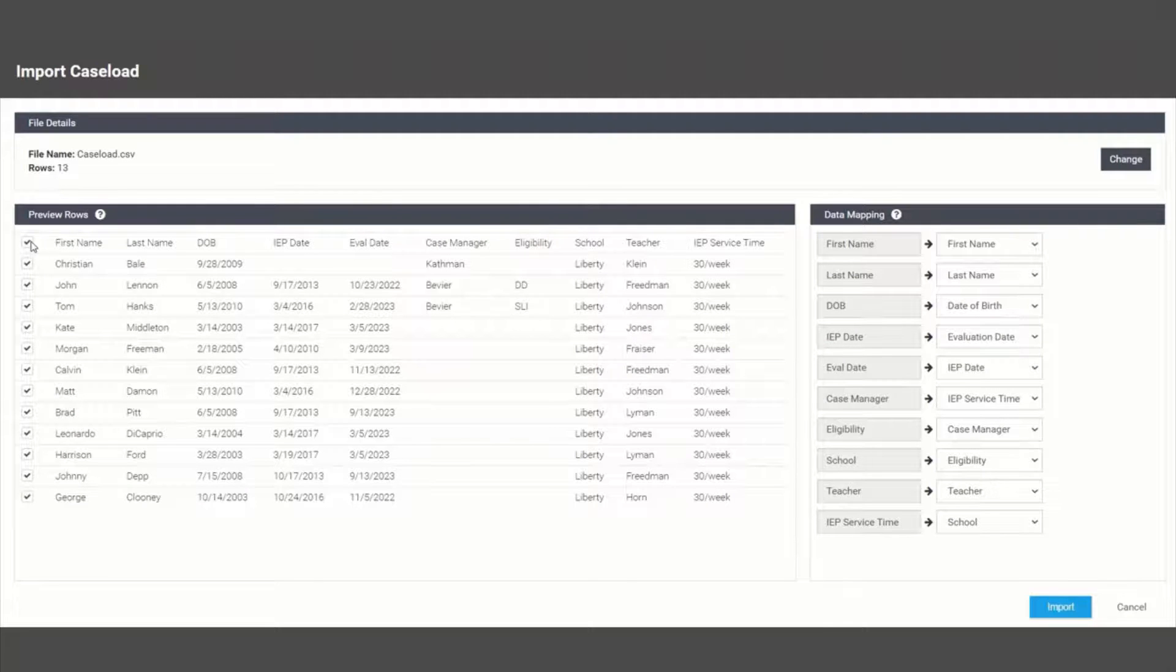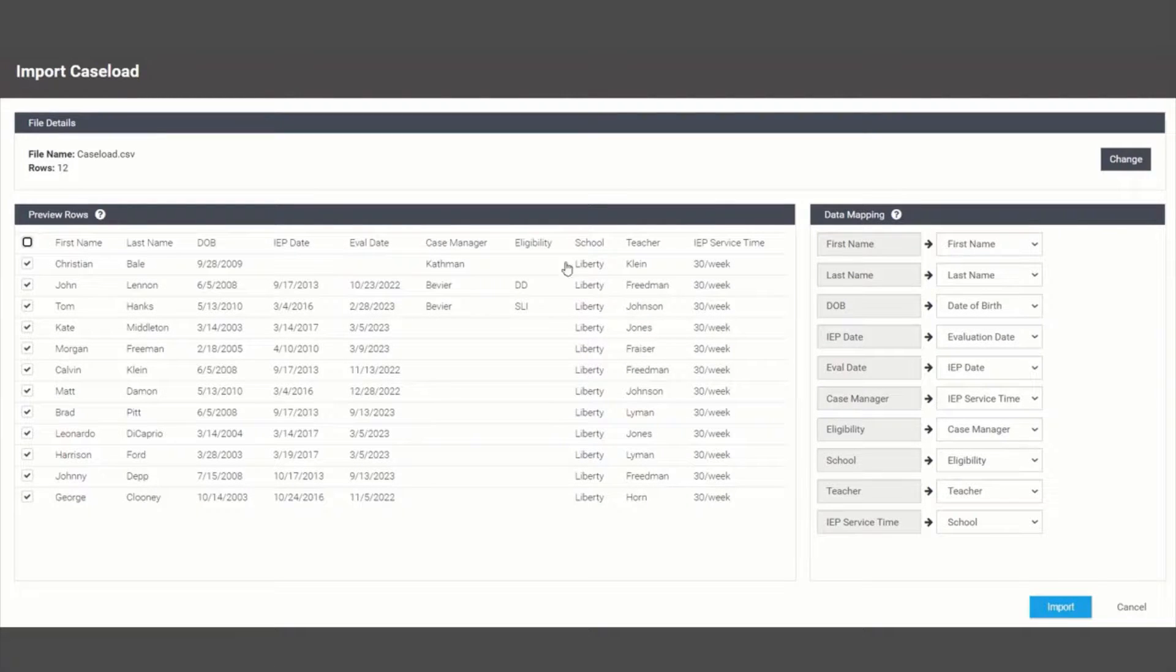Make sure to deselect your row of headers in the preview and then match up your columns with the correct header names.